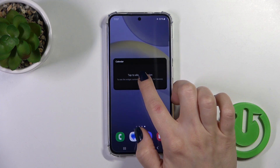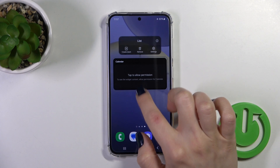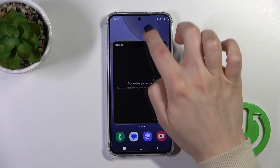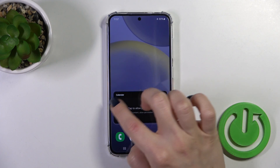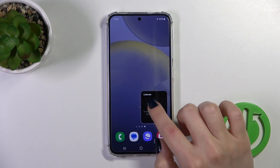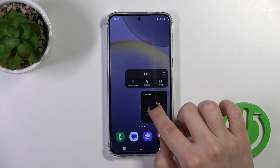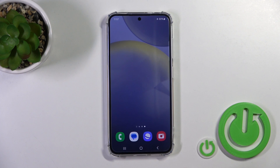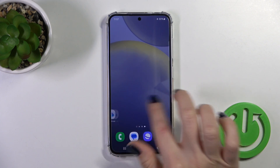To resize the widget, hold it for a while and after that you can make it bigger or smaller. To remove it from your home screen, hold it and tap the remove icon.